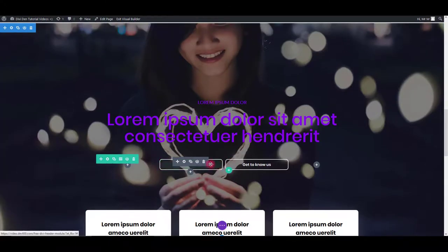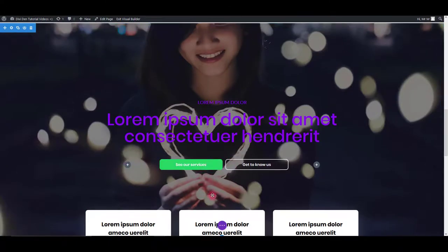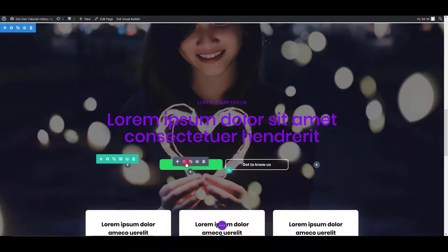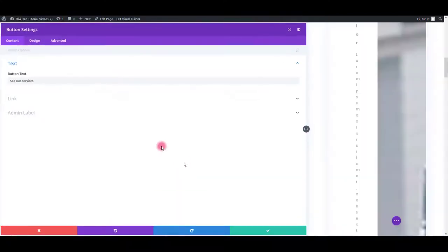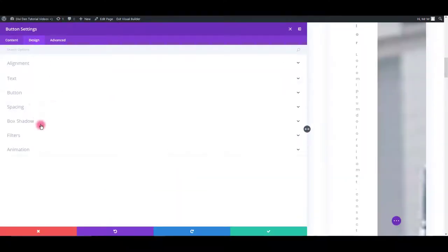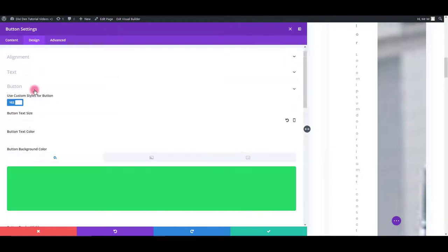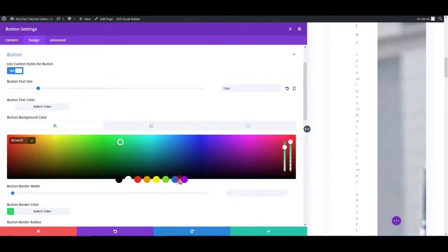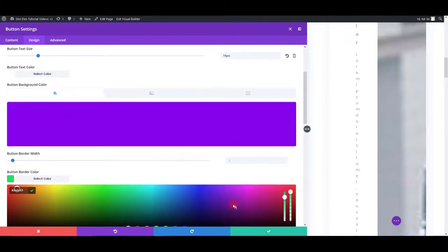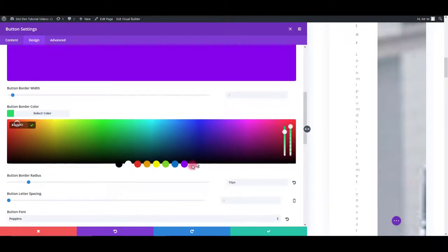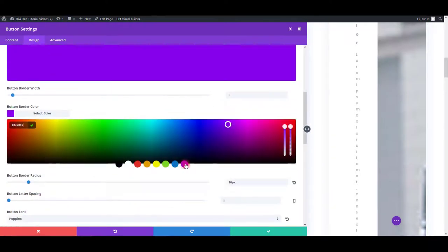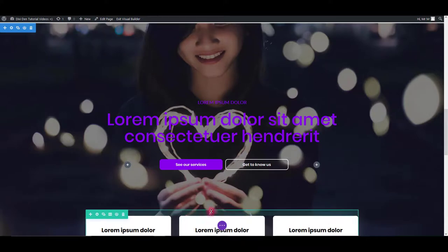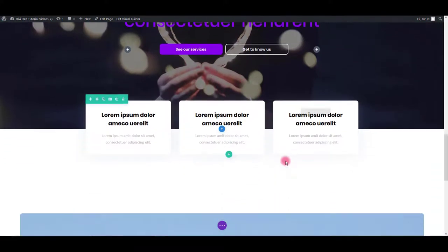Also, here we have these buttons. It's the same. Just hover, click the settings, go to design tab and find the respective option. When you're done with the changes, simply save the module and that's it.